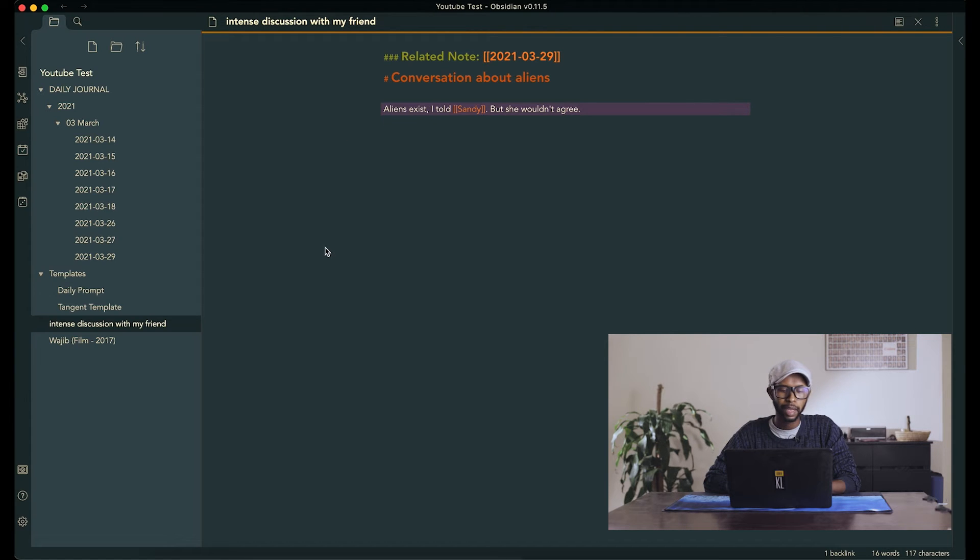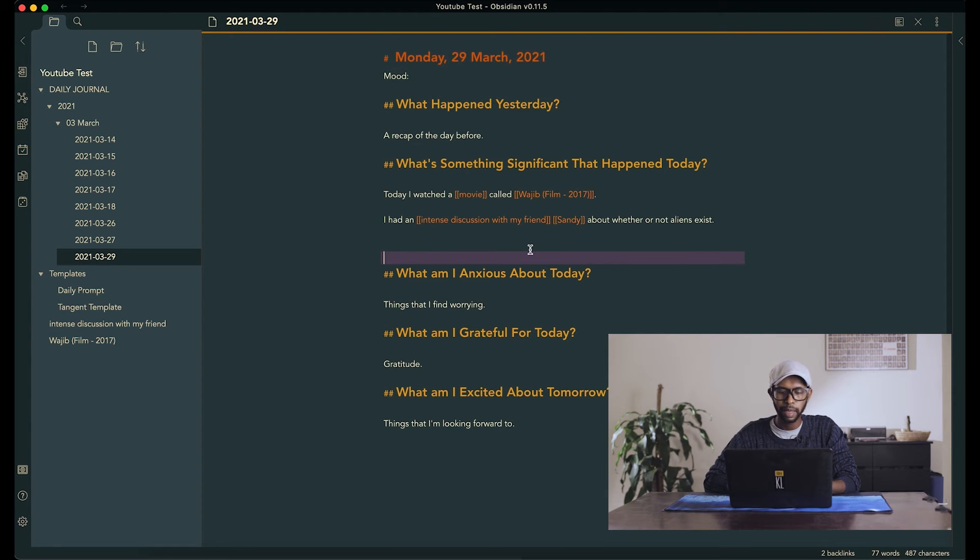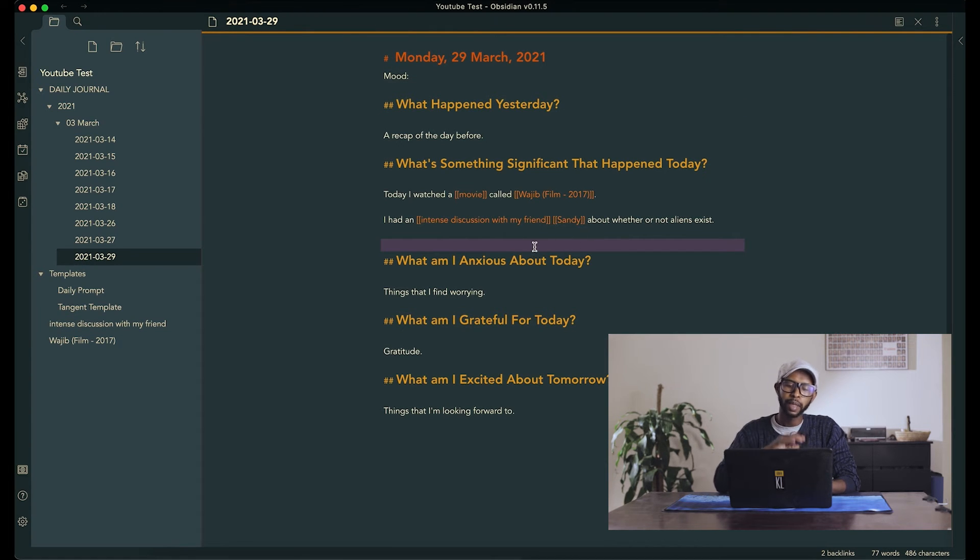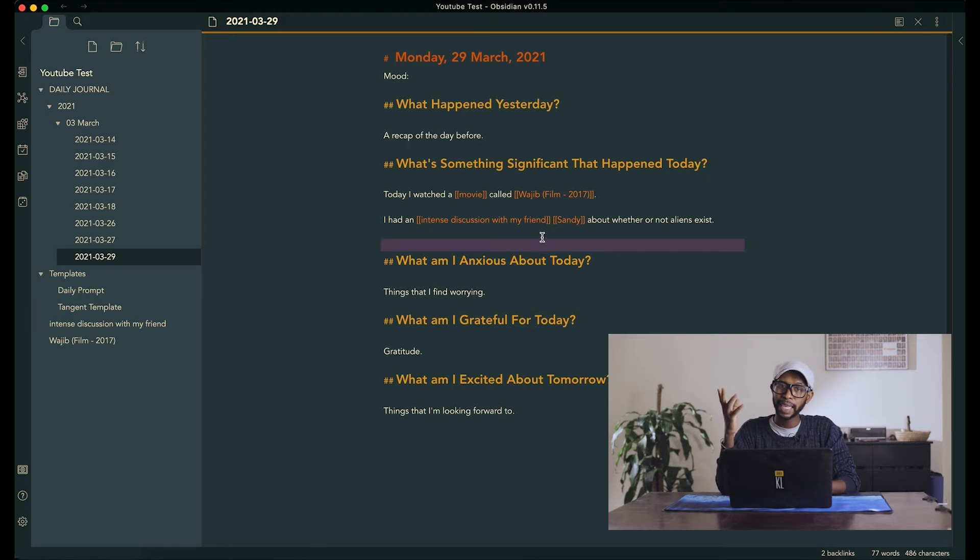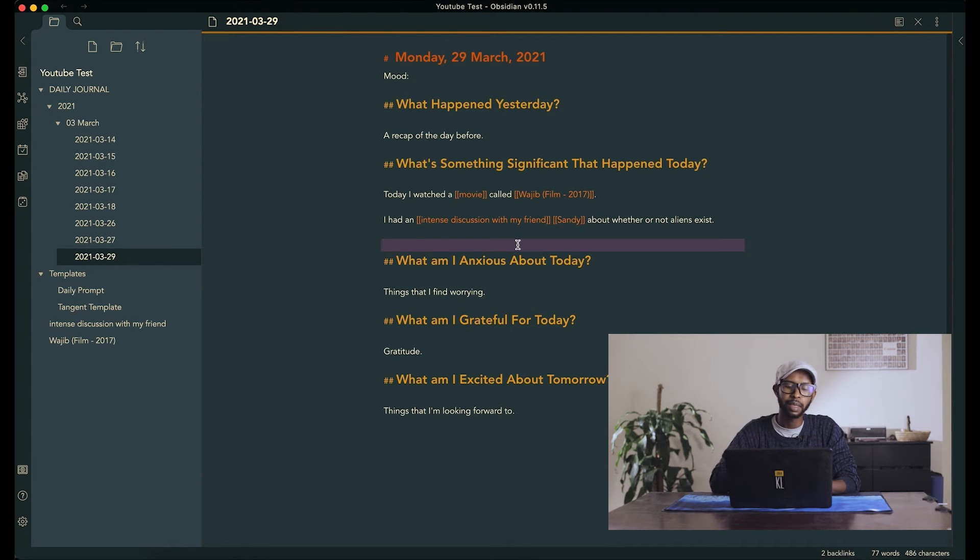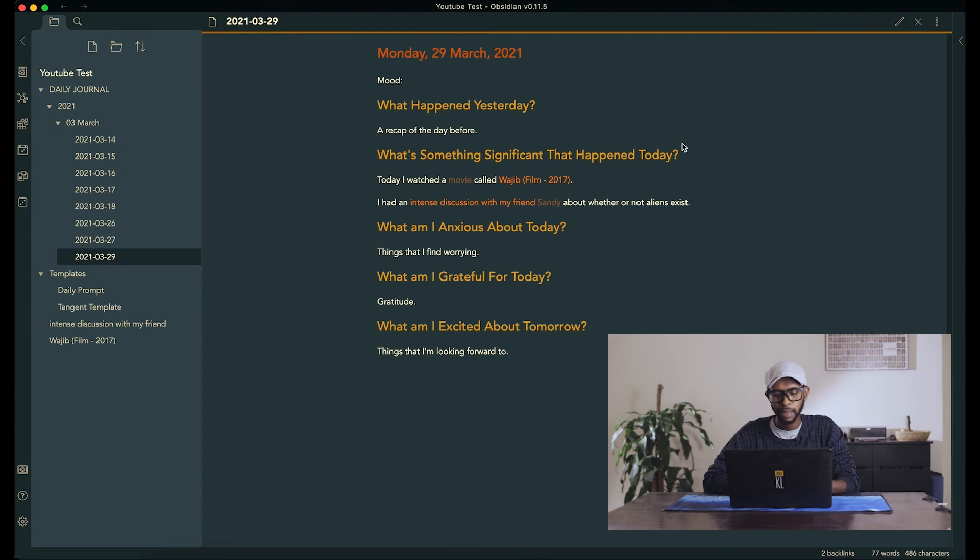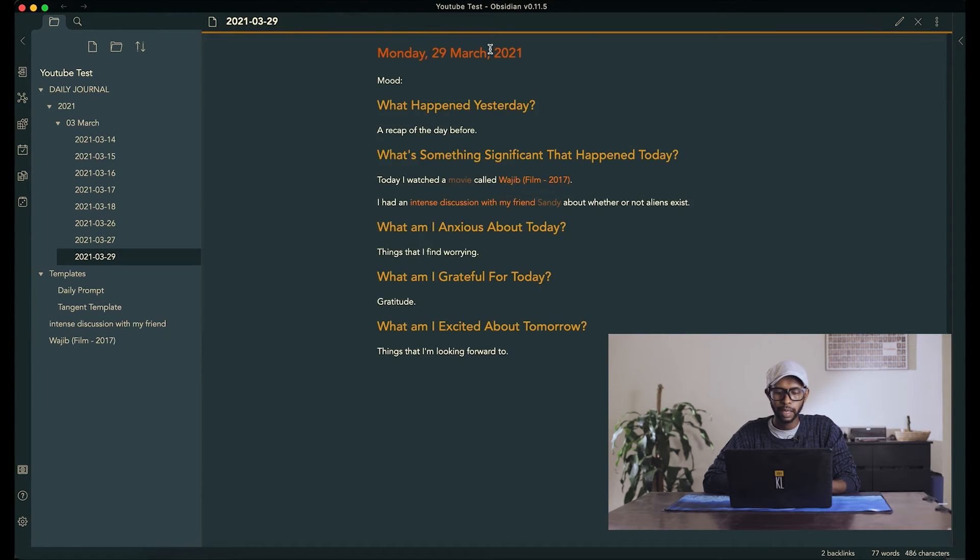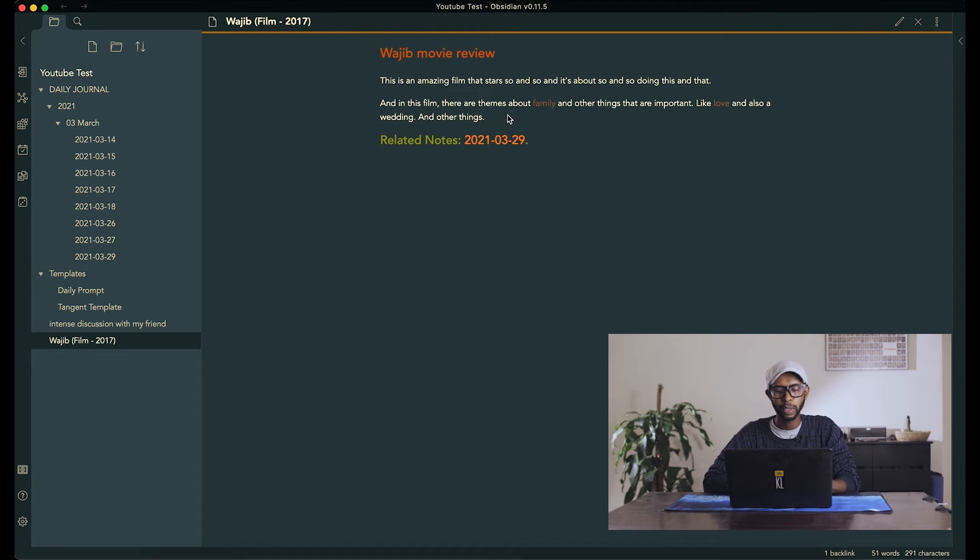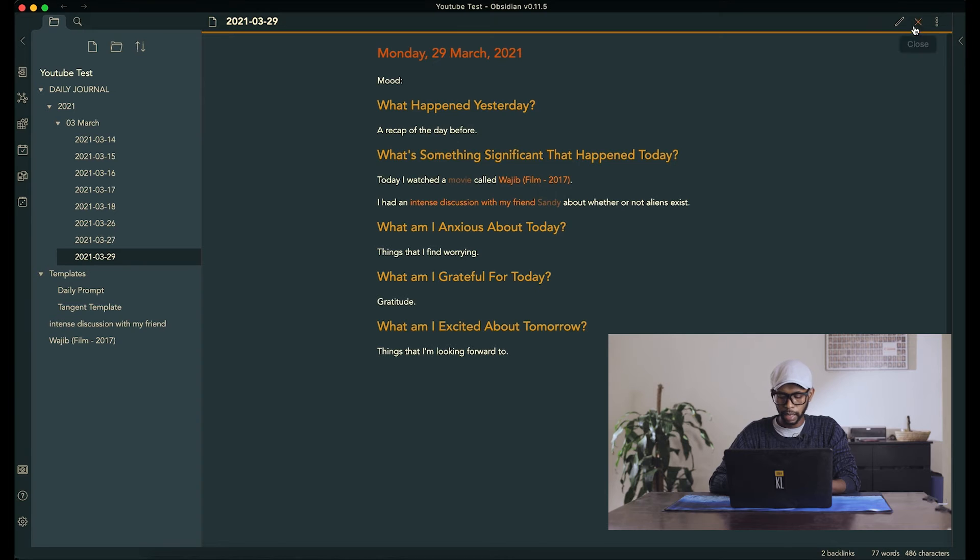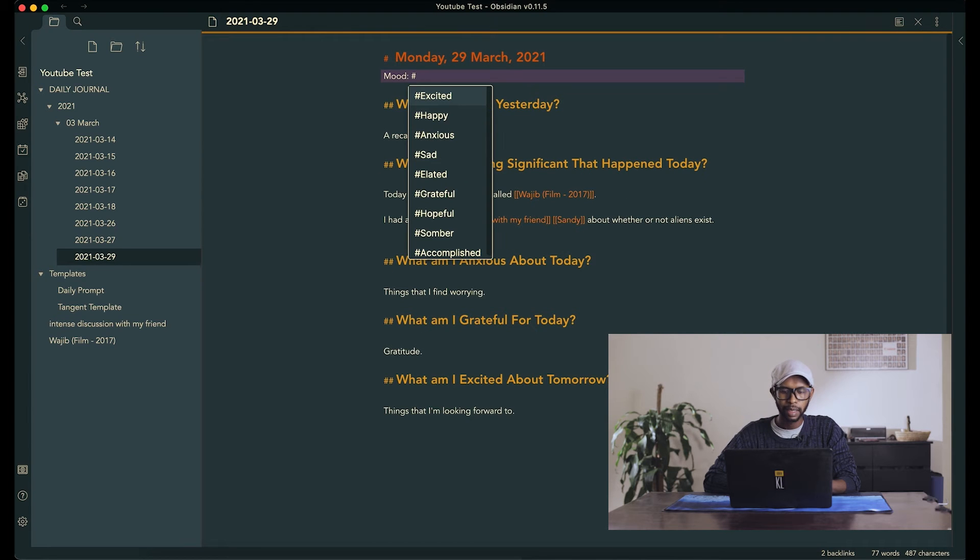This is something that you can add to your repertoire. Anytime you want to go on a tangent and talk about things, you can always do that. And that way your entry is clean and it's easier to go through. And then if you want to go into details, you can just click on the thing, and then you go there, then you can come back to the thing, and then you go back to the film. And for the mood, let's just say excited.